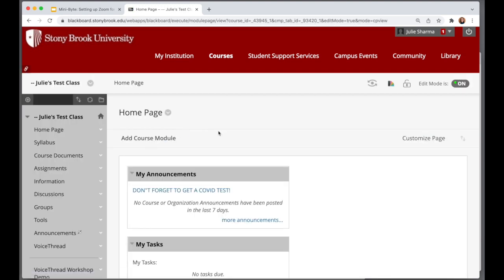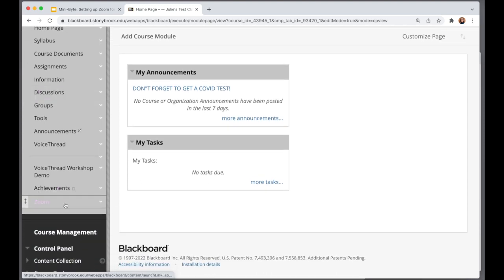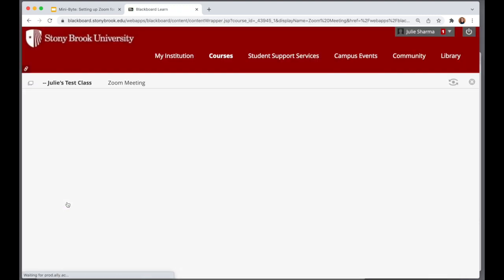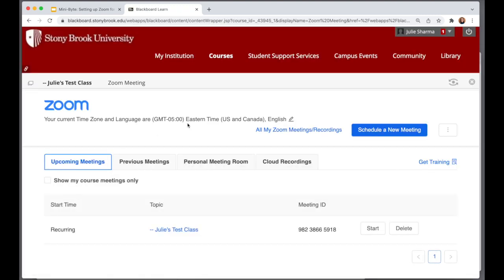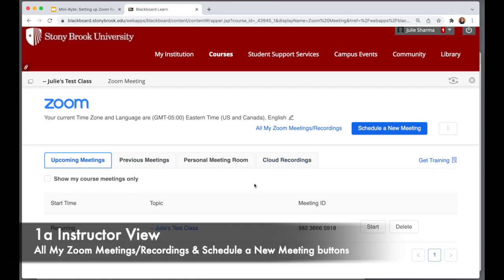I'll click into my course and the Zoom link is on the side here. Click on Zoom and the Zoom meeting loads. I want to show you what the instructor sees.